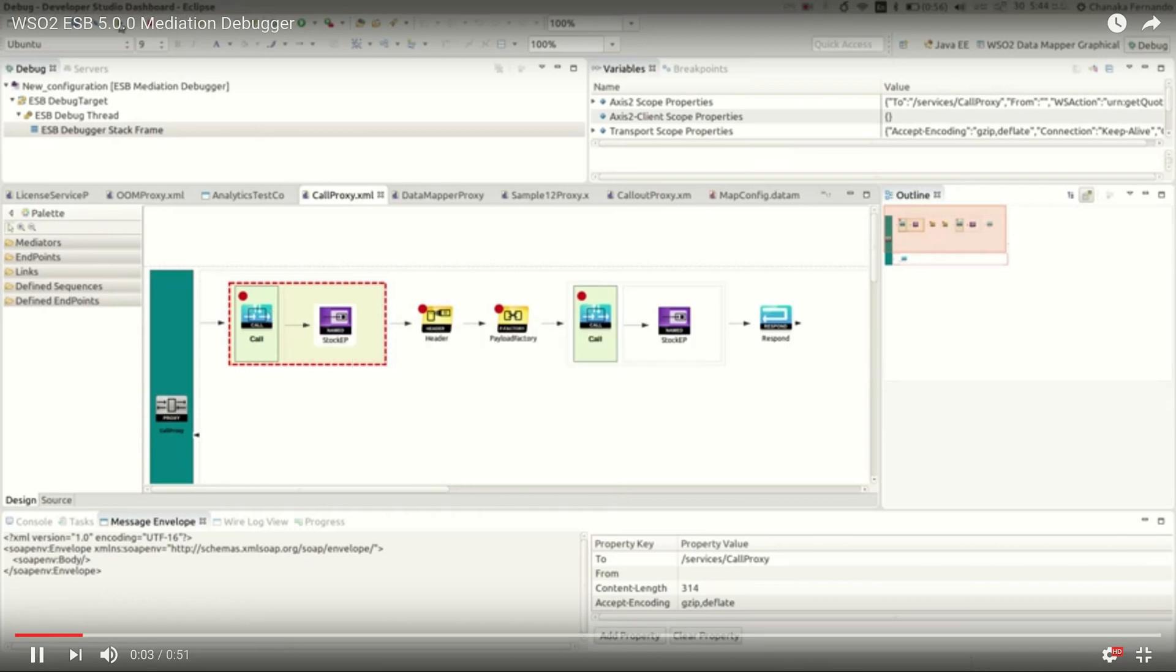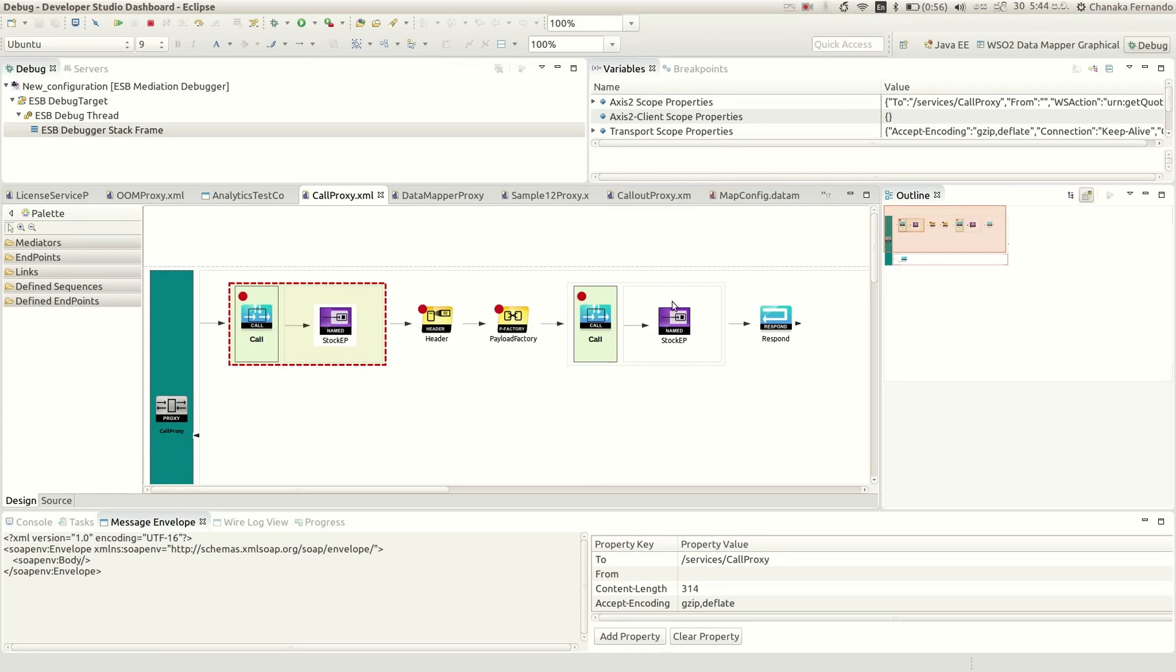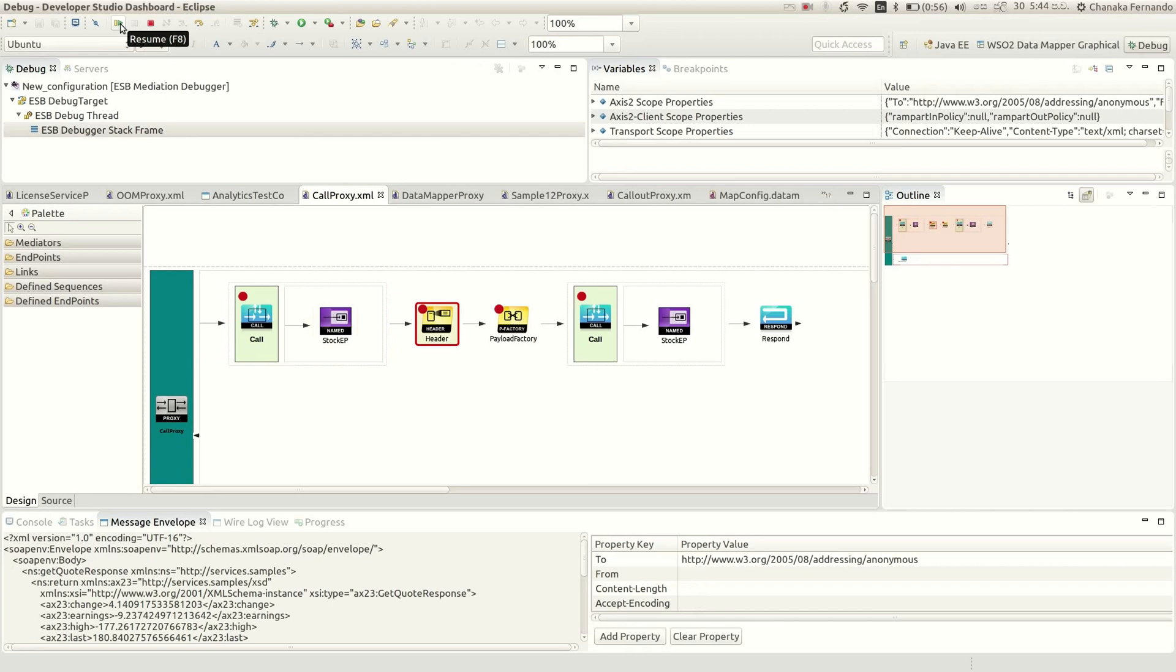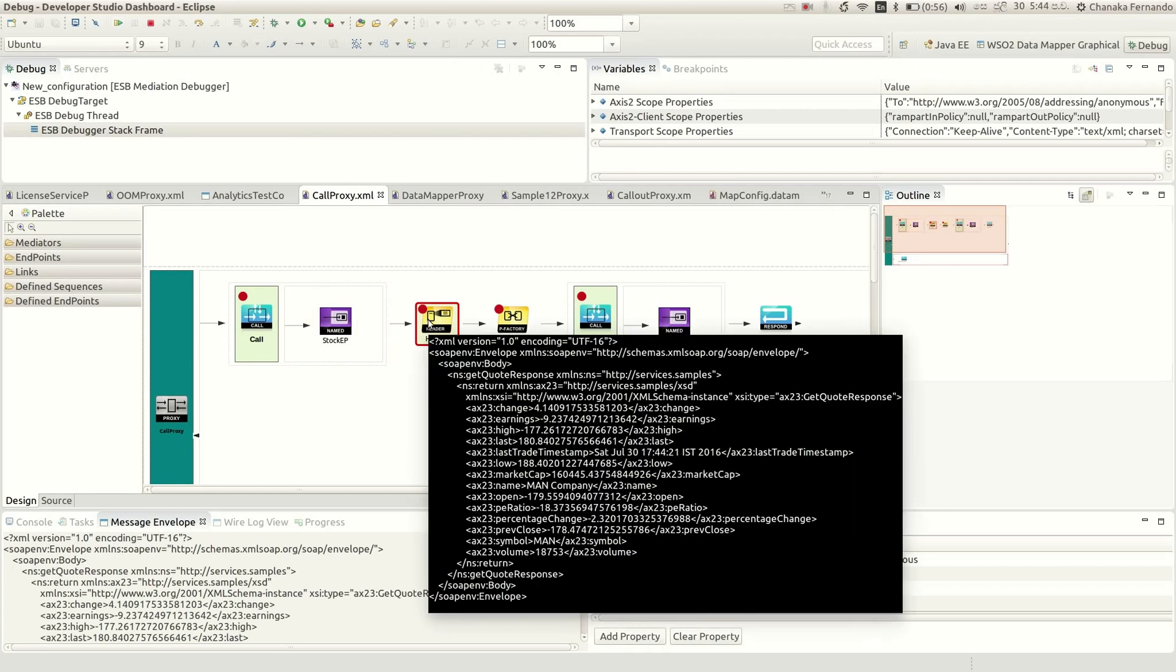So once you send a message, it hits a particular mediator which has a breakpoint. In this case, first it goes to the call mediator, then it comes to the header mediator.